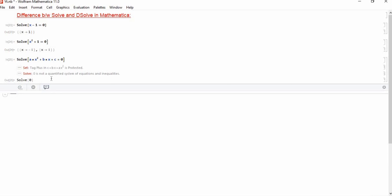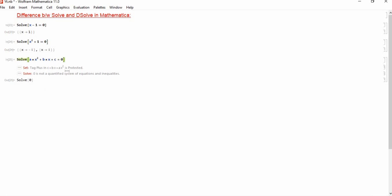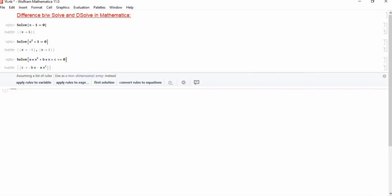So the problem is here because we have to define an equation. To define an equation, instead of putting just single equals, you have to put this equal two times. If I double it, then you will see that it gives the solution in this form.